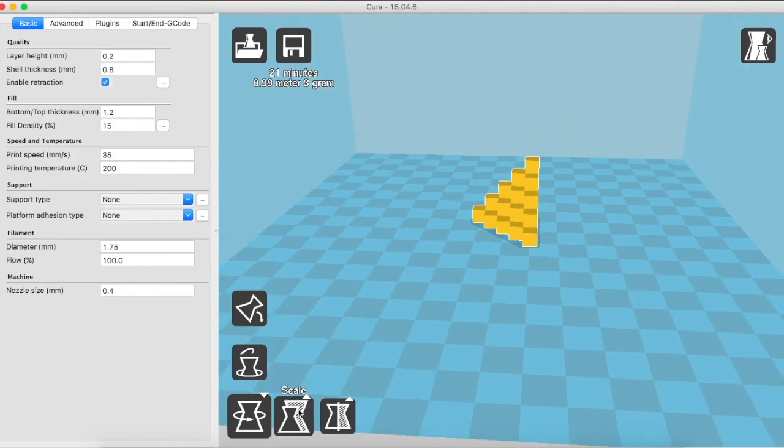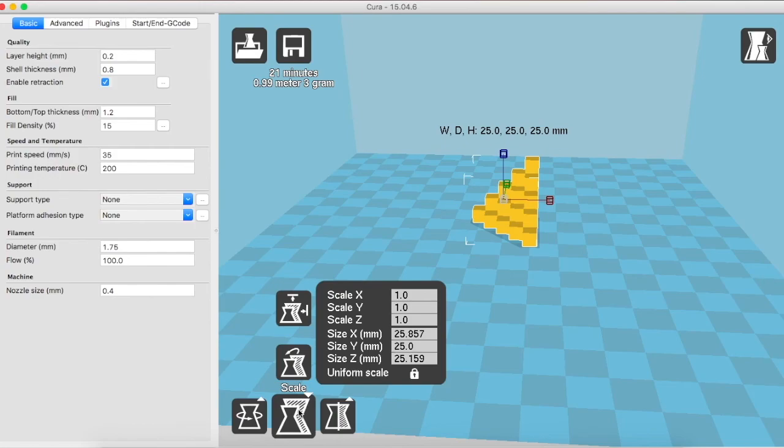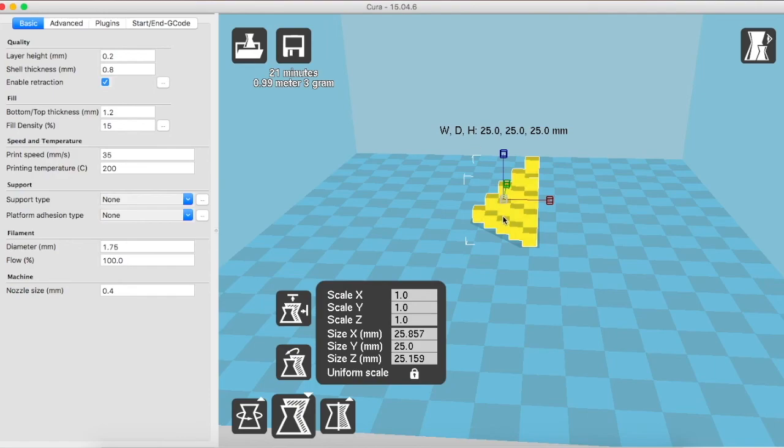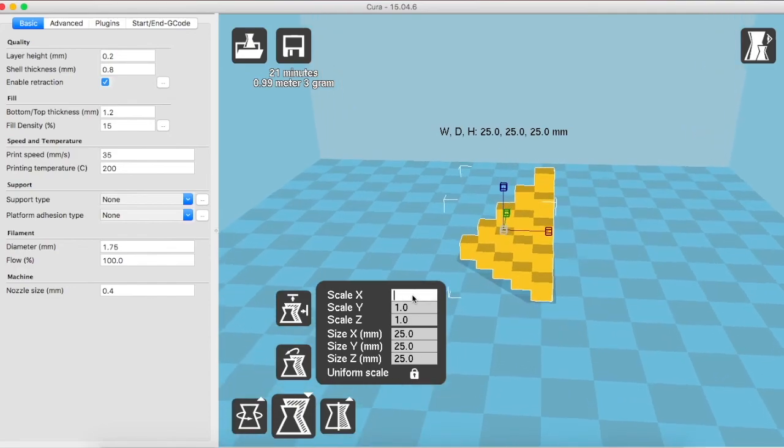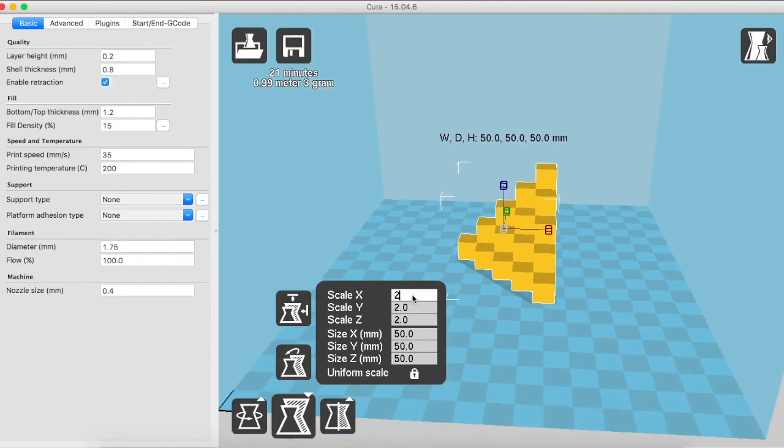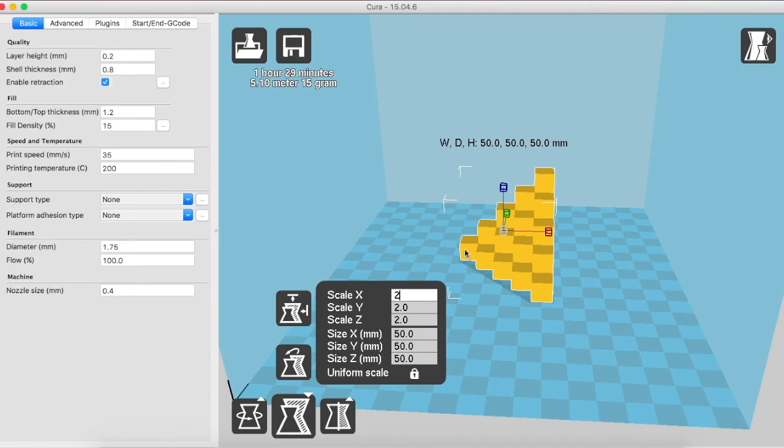Coming to the next option is scale. Once you click on scale, you see these settings. You can also see that the width, the depth and the height of the object are illustrated alongside the object. If say I want to increase the size of the object two folds, what I do is I can change any one of these scales X, Y and Z. So let's try with the X one. So if I change this 1 to 2, what it does is it increases the size of each side by 2 folds.